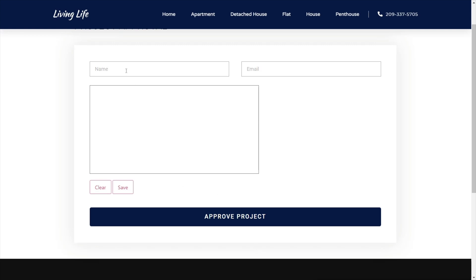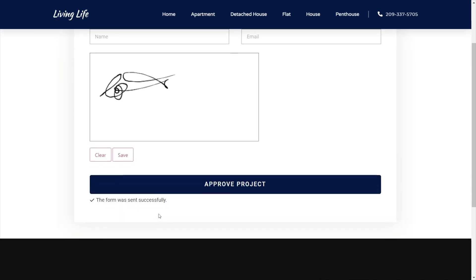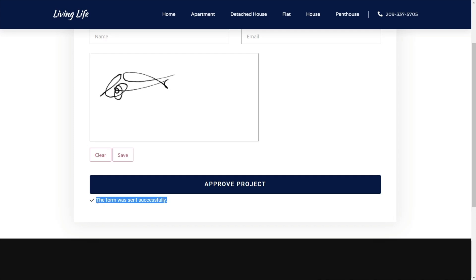So what we're going to do is just test this out. We'll put a name in, drop an email address in, and finally draw in our signature. This isn't my real signature, but it'll give you an idea. Hit save to confirm it and click on Approve Project — then we get notified that the form has been sent successfully. Because this is a standard Elementor Pro form, we could easily have it do anything after submission, like redirect to a thank you page.